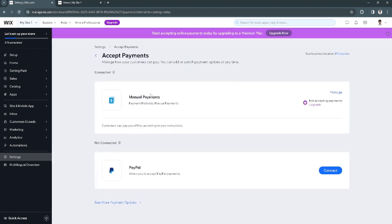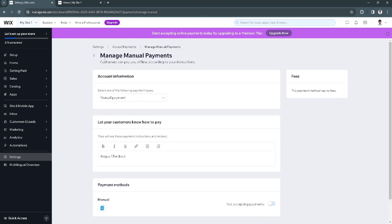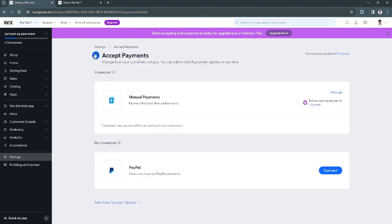Now just simply add a manual payment just like I did. From here just click on manage and as you can see this is just my bogus checkout. We can go back.